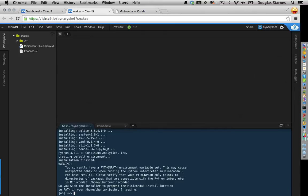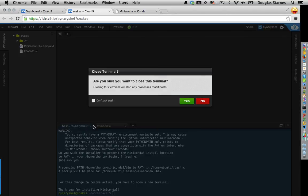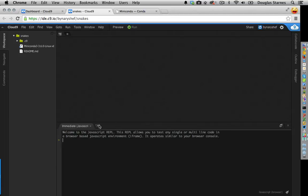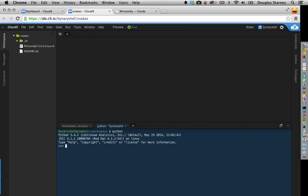It's asking whether you want to add this to your path — basically, do you want to make this your default version of Python? I'll say yes. Now it says for this change to become active, you need to open a new terminal. I'll close this one and open a new one. Now if I ask for Python, it says I have version 3.4.1 from Continuum Analytics.